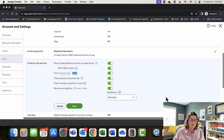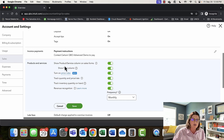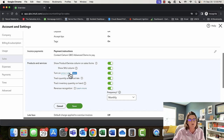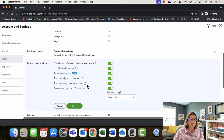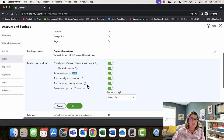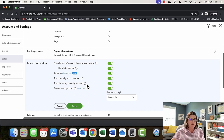Under Products and Services, you can turn on 'show product and service column on sales forms.' You can track SKUs, turn on price rules — which are in beta — quantity and price rate, and inventory quantity on hand. A side note: if you use a third-party e-commerce app, pay close attention to how they want you to set up QuickBooks Online to play nicely with their software. Sometimes they don't want you tracking inventory in QuickBooks, so keep that in mind before toggling this back and forth.